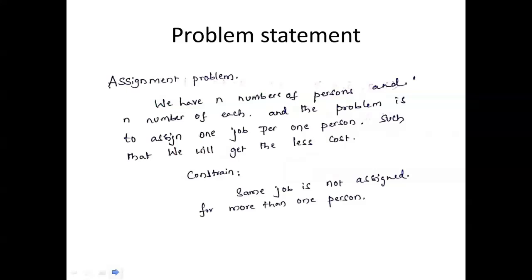So what is an assignment problem? We have n number of persons and we also have n number of jobs. The problem is how we are going to assign these n jobs to n persons in such a way that we get the least cost. The constraint is that we cannot assign the same job to more than one person.